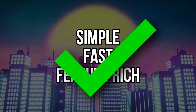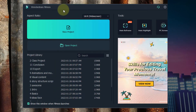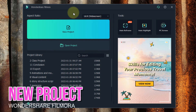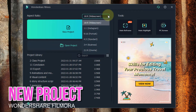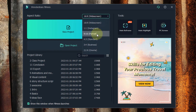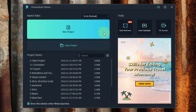When you launch Filmora you're going to get the option to open an existing project or create a new one. Just above in the aspect ratio drop down box you'll see that it defaults to 16x9 widescreen. We actually want to change that to 9x16 portrait. Once selected we're going to click on new project.